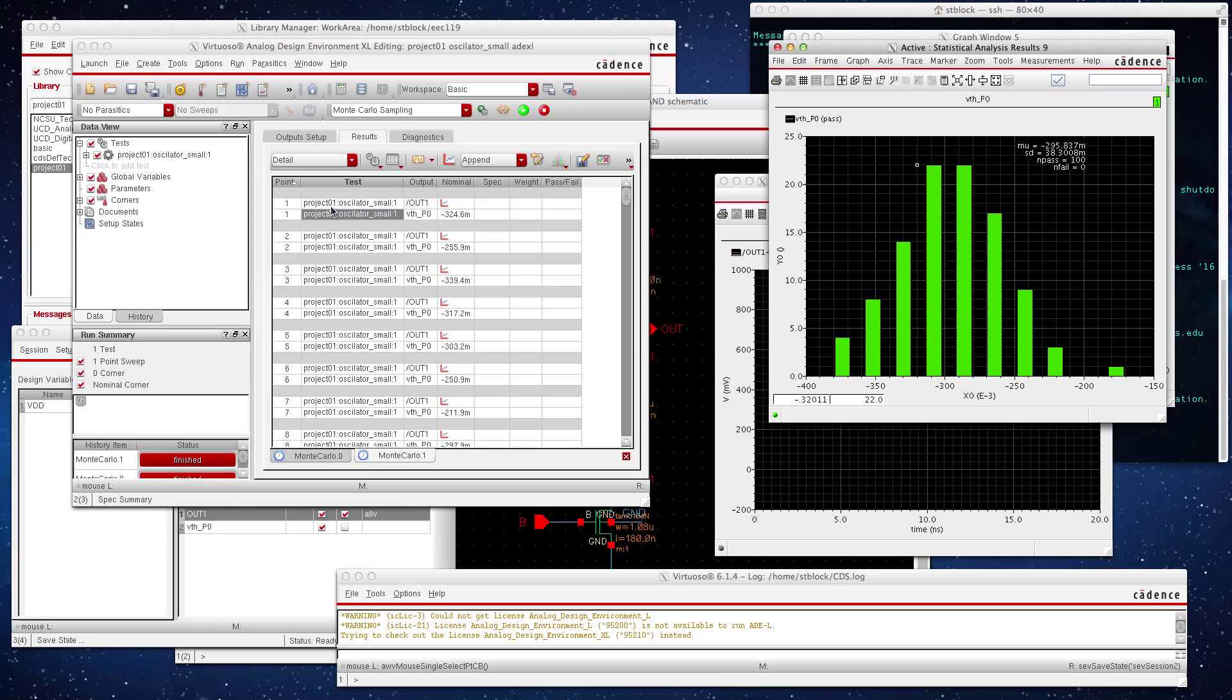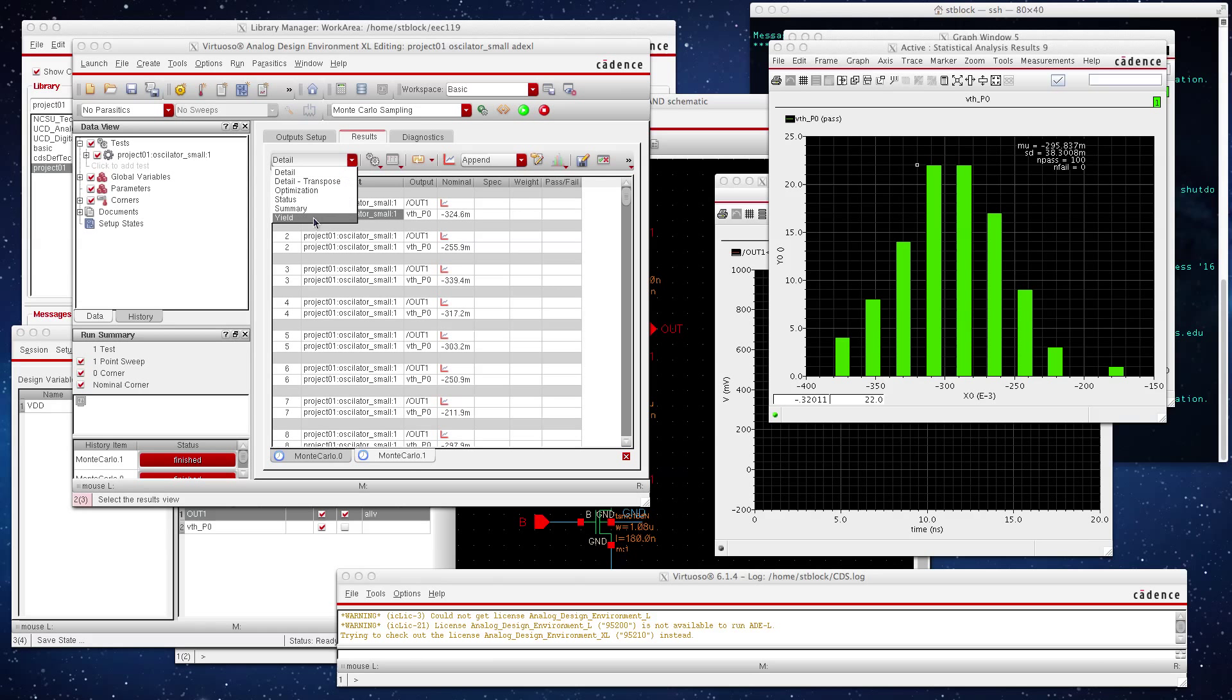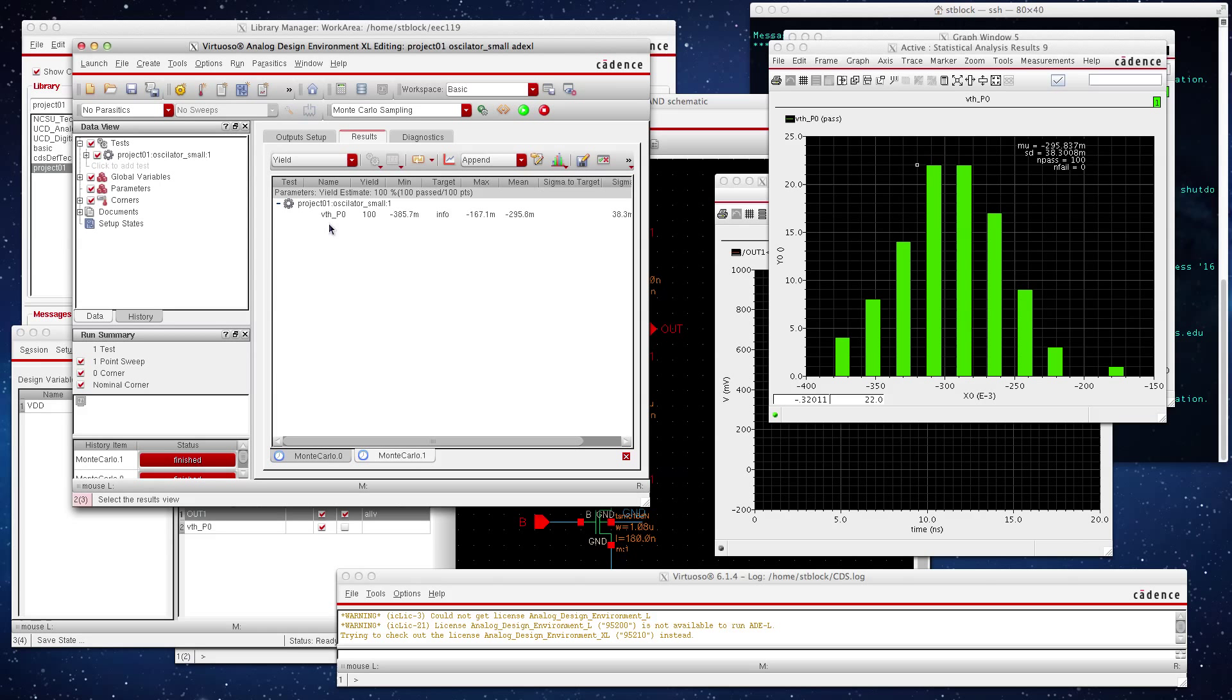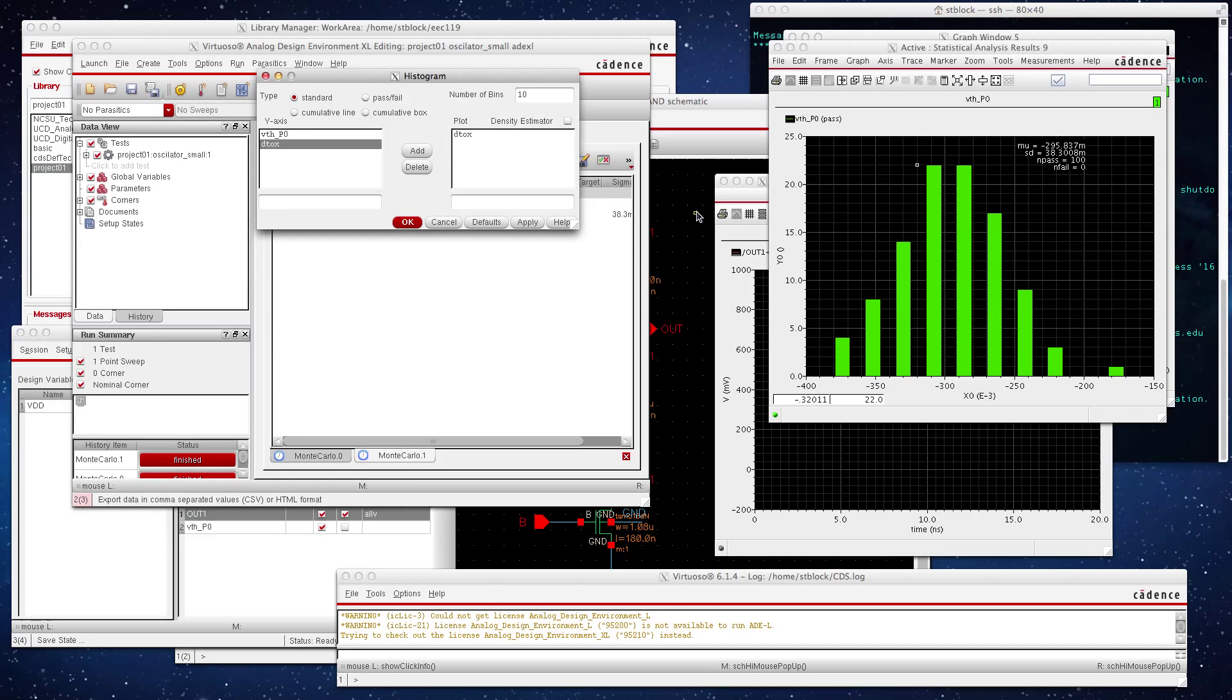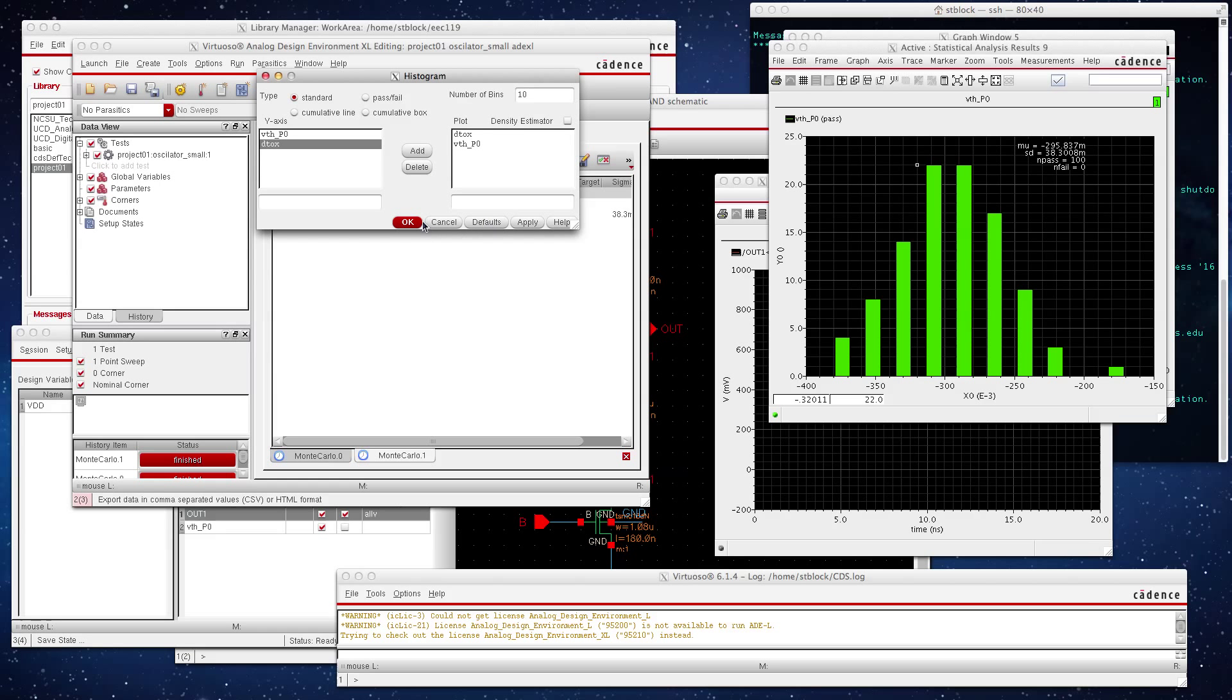Go back to yield and you go to this guy right here and you go to histogram. Let's remove, delete that guy. So let's add and add and press okay.